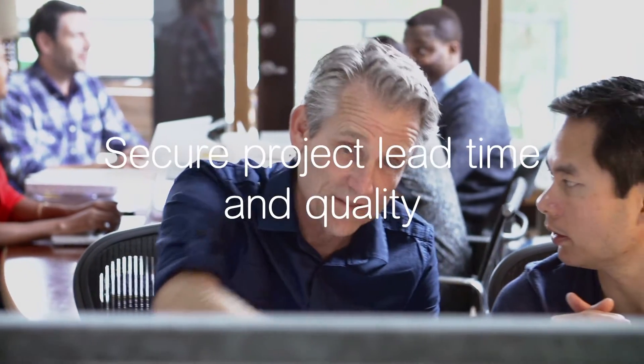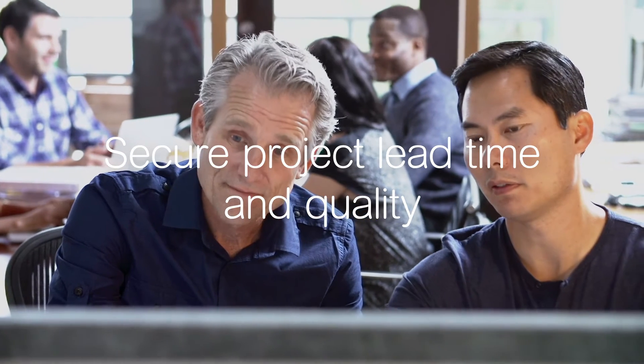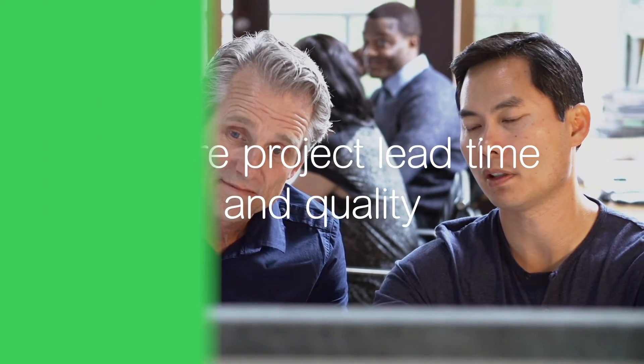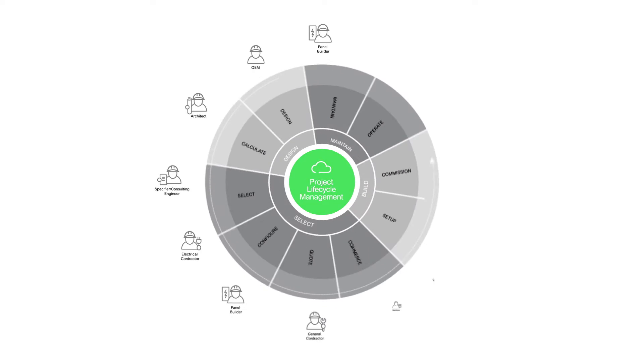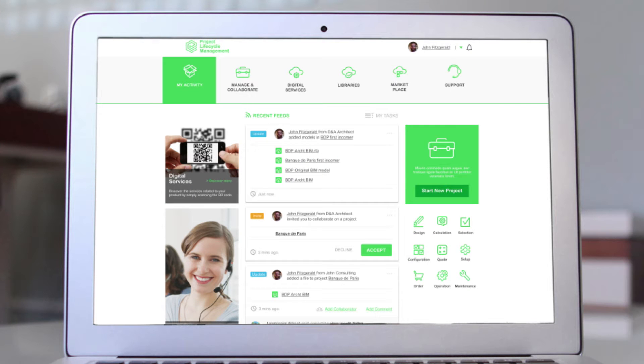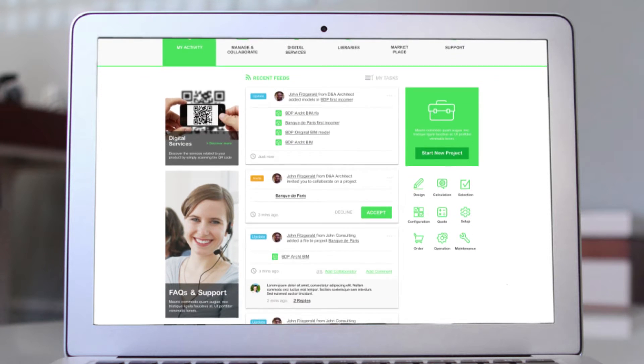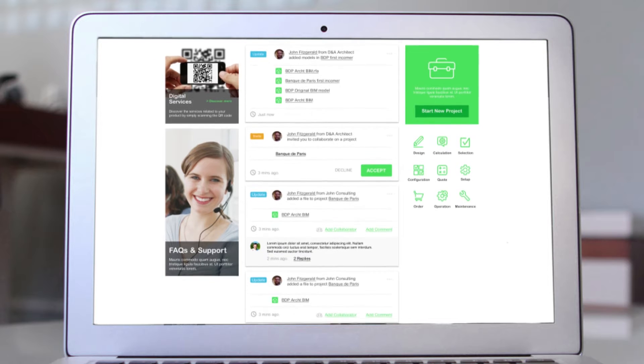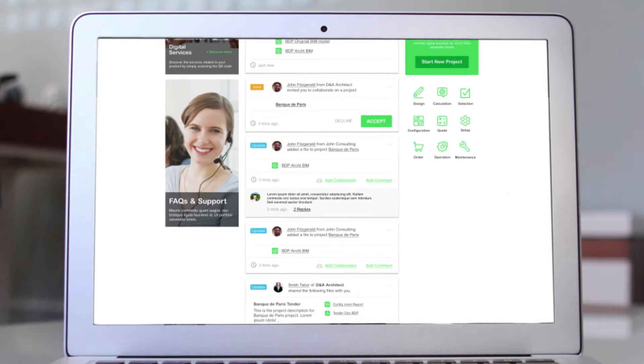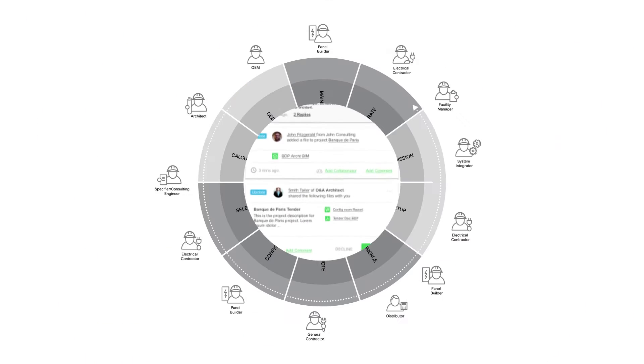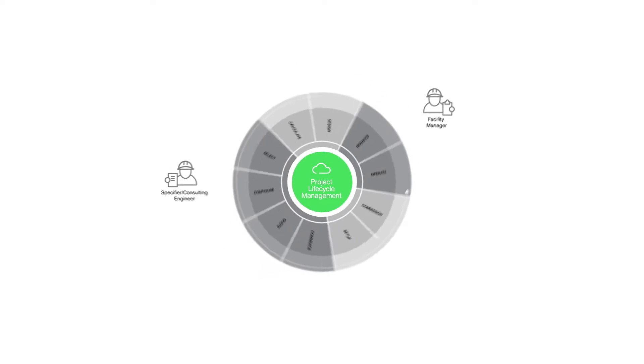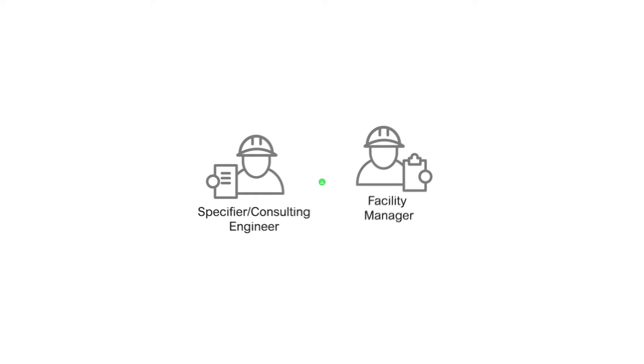First, Schneider Electric is going to help you deliver higher quality solutions on time and on budget. Schneider Electric's cloud-based collaboration service centralises the software tools you need to perform daily electrical tasks, while enabling easy collaboration with the other individuals involved through the lifecycle of a project, like specifiers and facility managers.